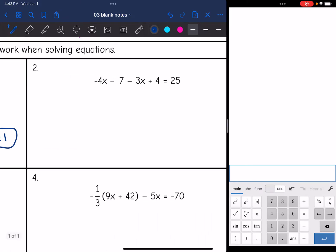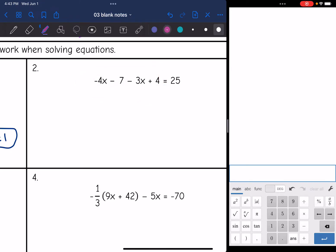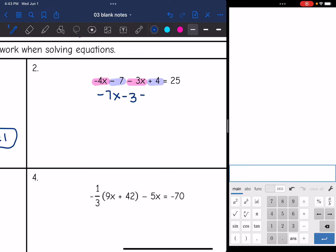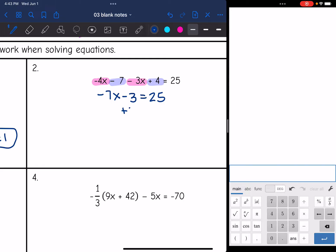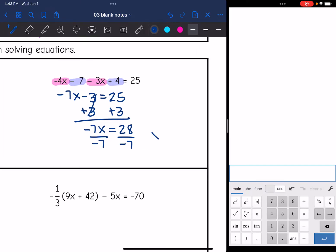Let's look at number two. The left side is not simplified — I need to combine like terms. Negative 4x minus 3x is negative 7x, and negative 7 plus 4 is negative 3. The other side is already simplified at 25. Now this is a two-step equation. I'm going to remove the constant by adding 3 to both sides. I'm left with negative 7x = 28. Then I'll divide by negative 7 and get x equals negative 4.